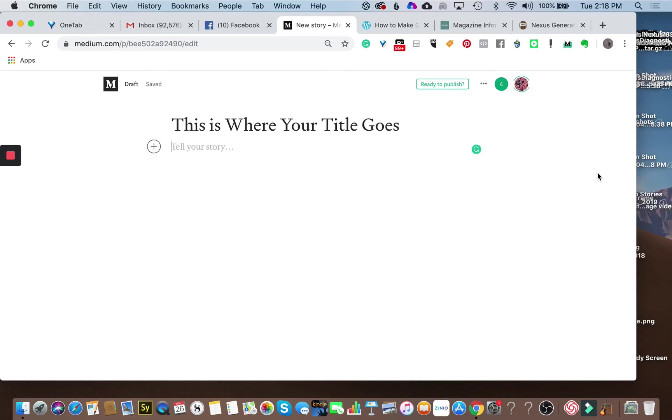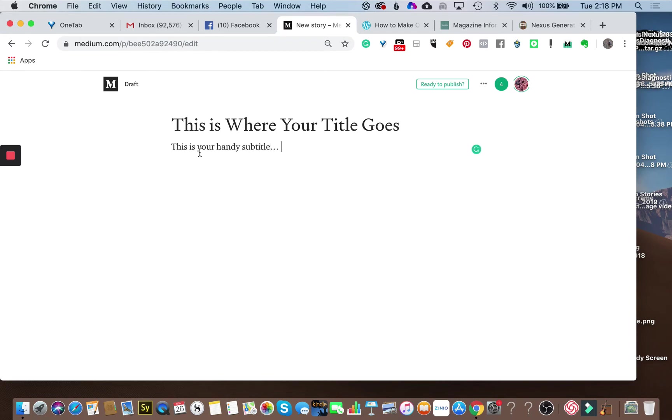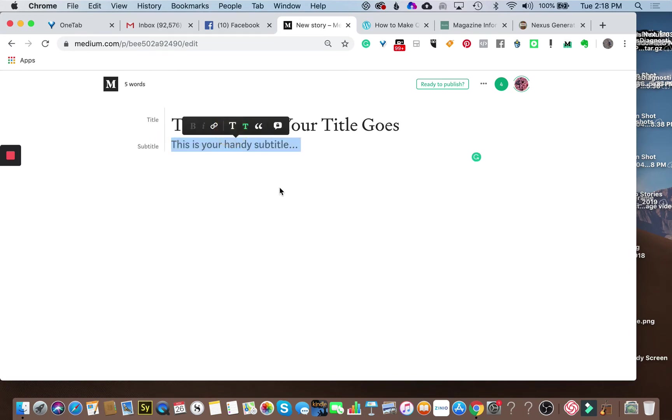This is where you would be putting your subtitle. This is your handy subtitle. Now some people format them all lowercase like this, others with uppercase and lowercase. Doesn't really matter. The key part here is highlight that and then select the little T that gives you your subtitle.